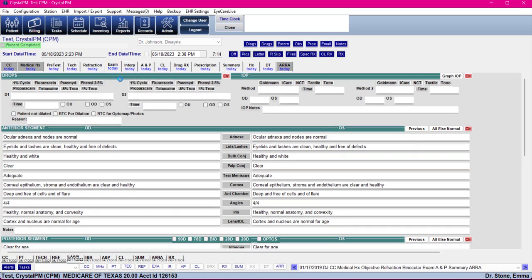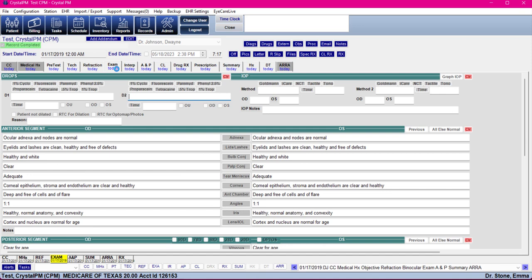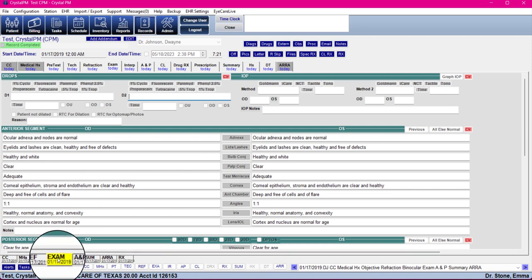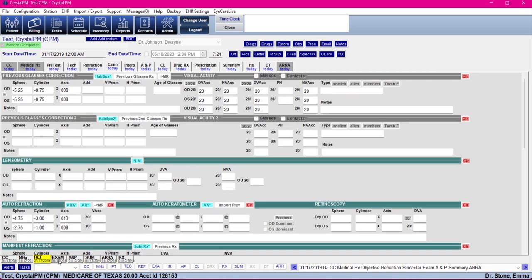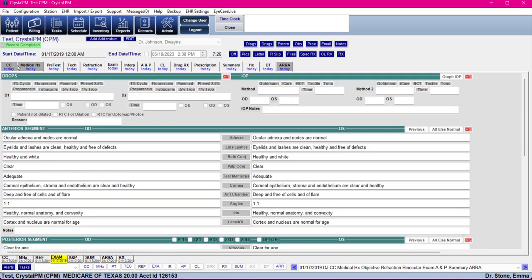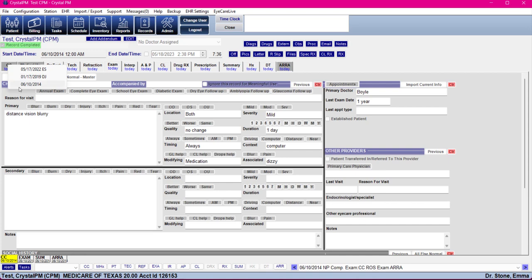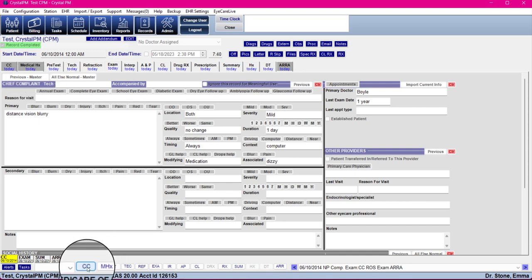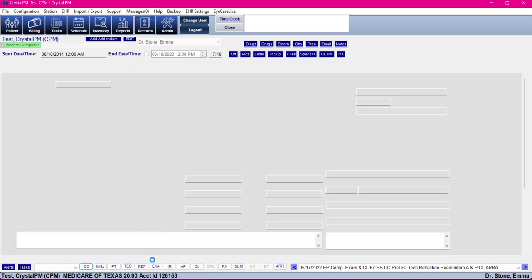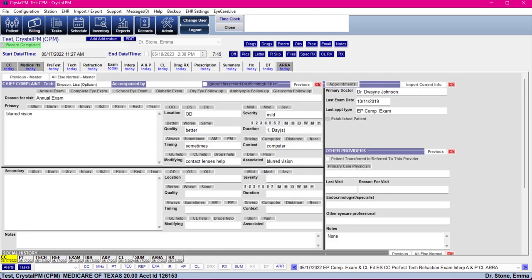So maybe you want to see what the exam tab looked like on a particular date — the system will jump you directly to that tab. Right-clicking on the tabs and displaying the date of service here works the same on the little buttons — it's just a different way to access it with the same exact functionality. It just jumps you right to that date of service.